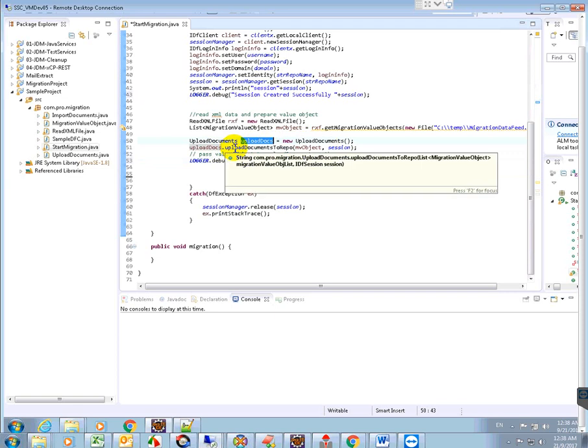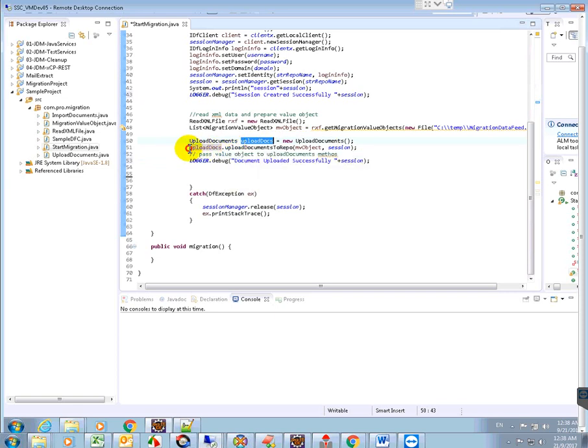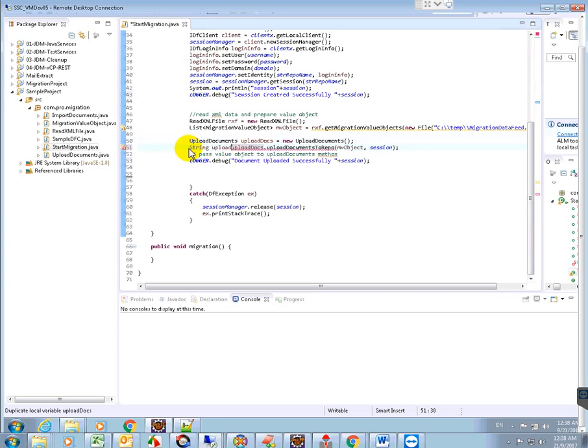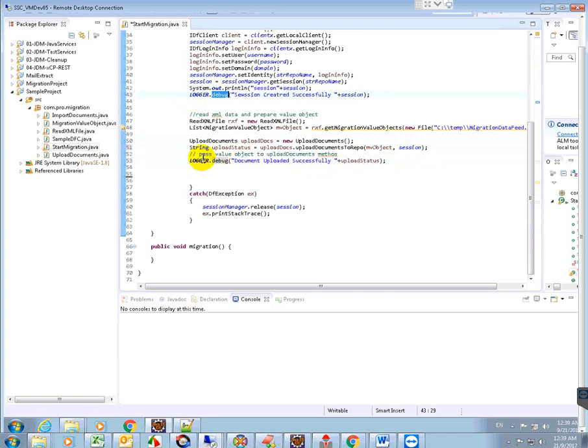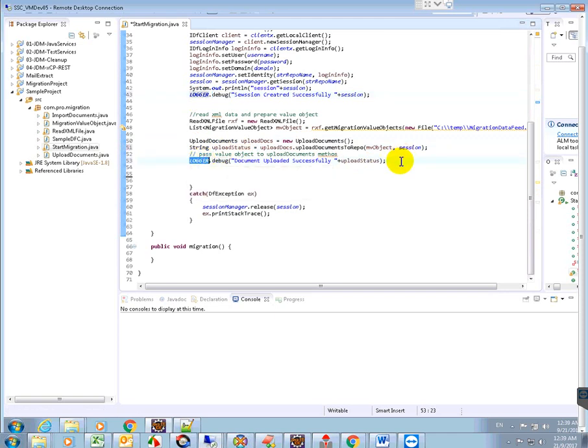In our session, what I'll pass here? Upload docs, we created instance. This will return something, right? So String uploadStatus equals to. So this status I will just read it here in the logger file. So in my logger file this one and this one, it will be logged into my log migration.log file.